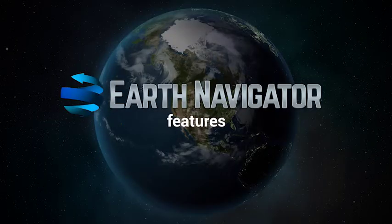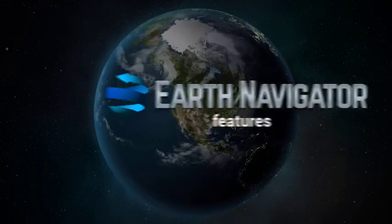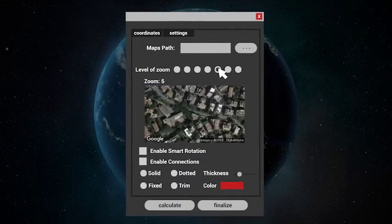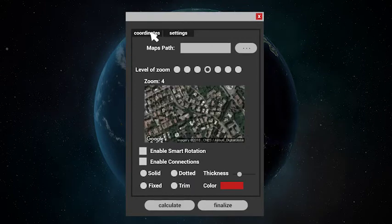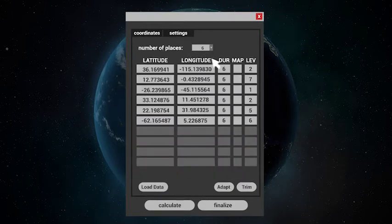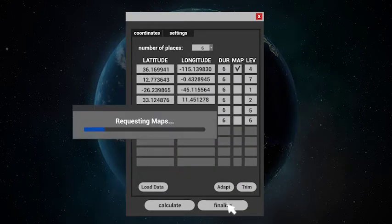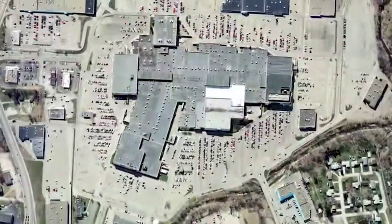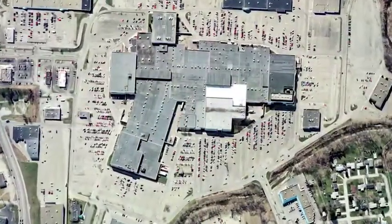But let me show you some features. With Earth Navigator, you can also choose to use a map instead of footage. Click the map checkbox and select the zoom level. The script will automatically download and import the maps into your animation.